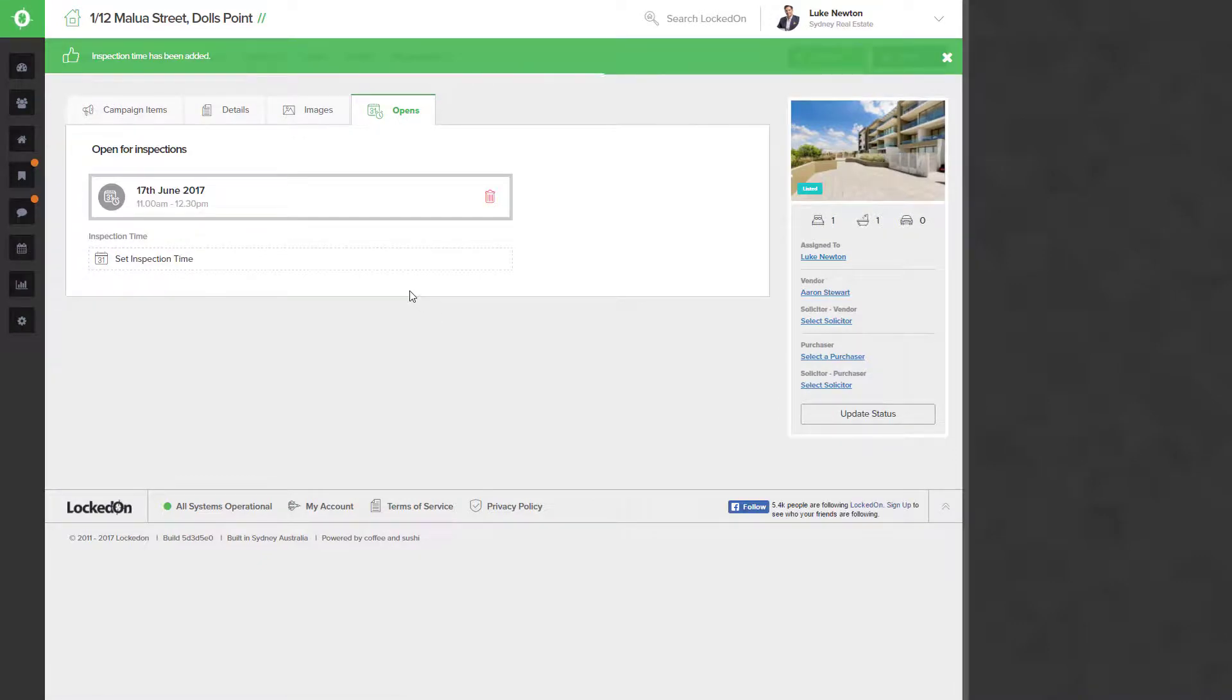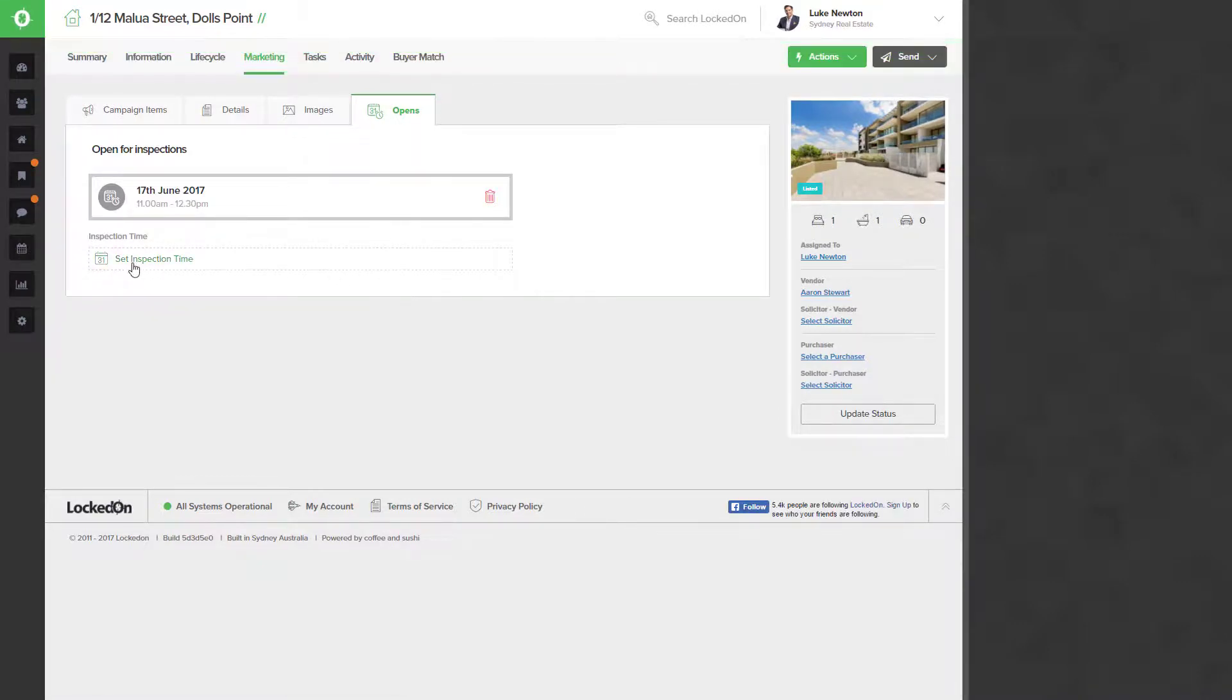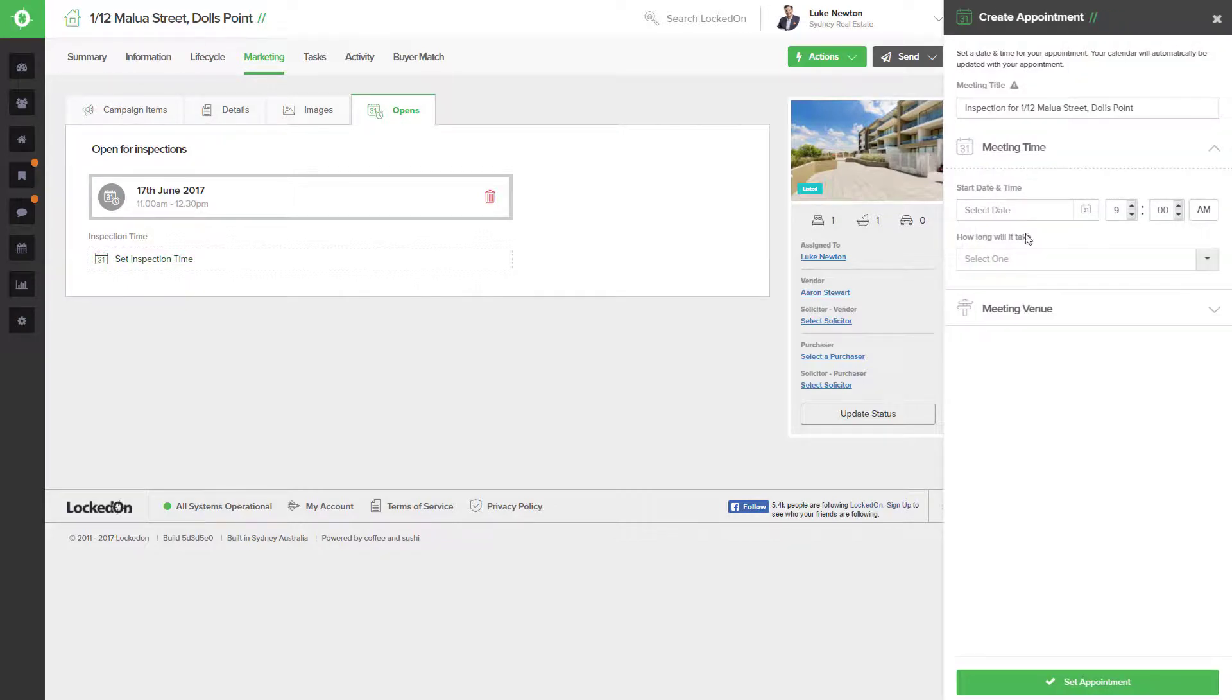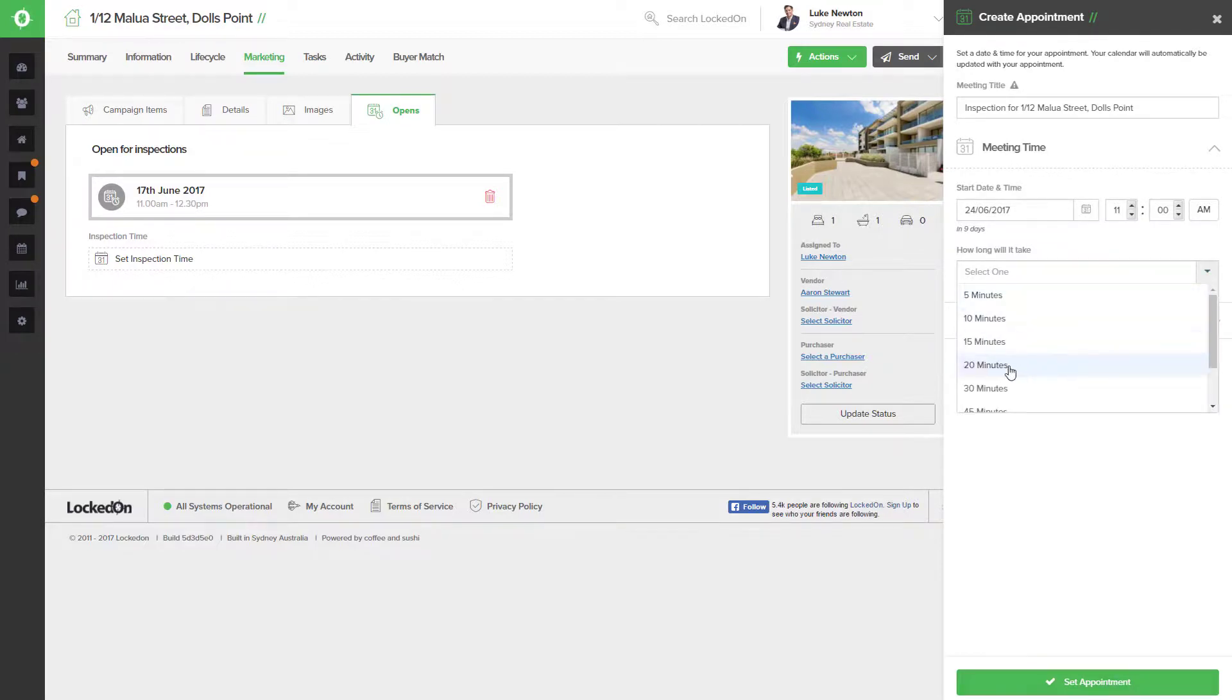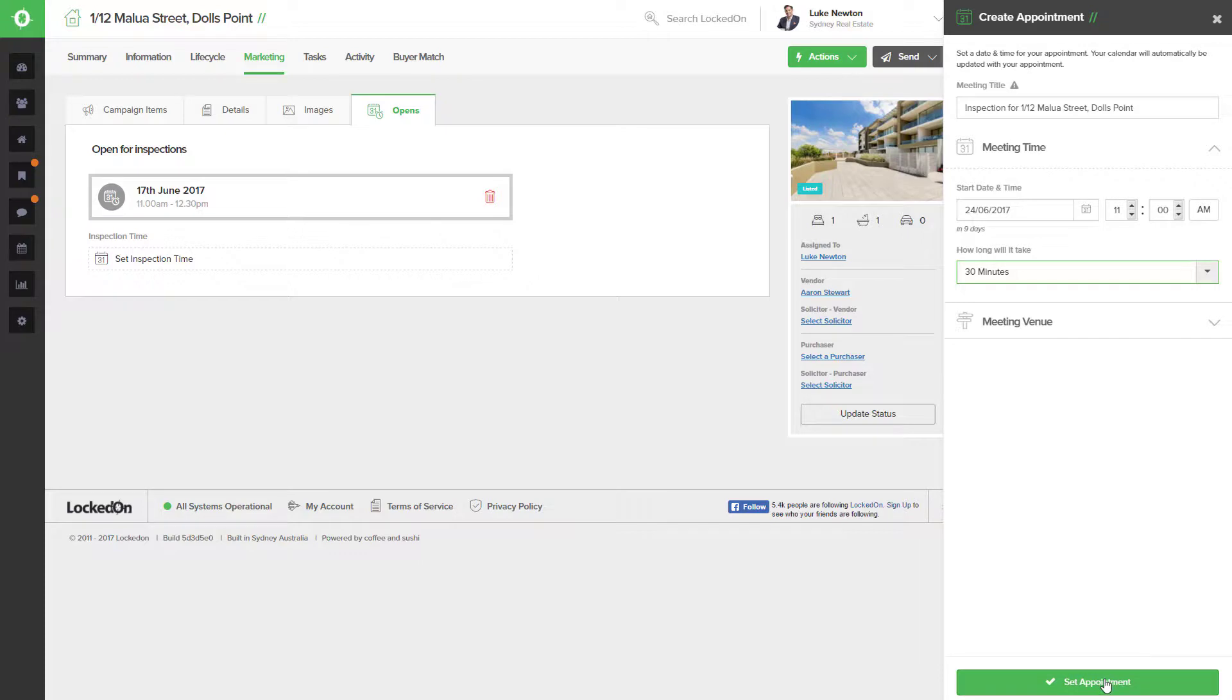Once the appointment has been saved you can then move on to adding in your next open. So if we go to add a second open, this one is going to be on the 24th and next weekend at 11, but this time we'll just use a preset time of half an hour.